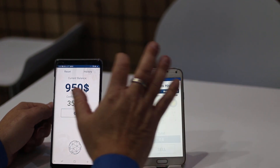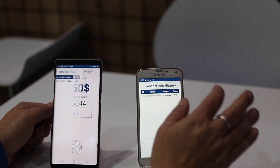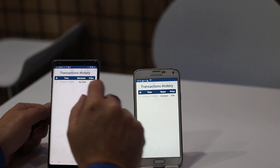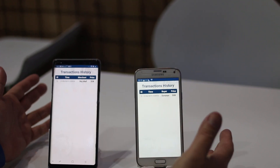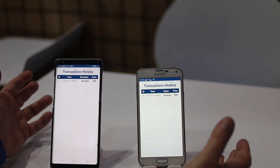You can see the transactions here in the transaction history and it is all cleared just by the use of ultrasound.